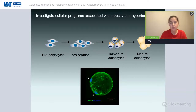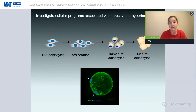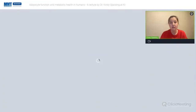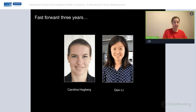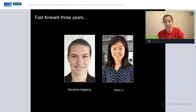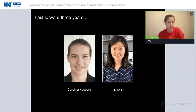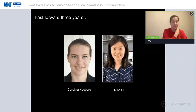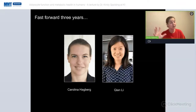This prompted us to think intriguingly that maybe adipocytes were able to divide. After three years of work by Carolina and Shannon, the group concluded we really don't believe that's what's happening — it was more the tip of the iceberg. Today I'll present the rest of the iceberg, the follow-up work.